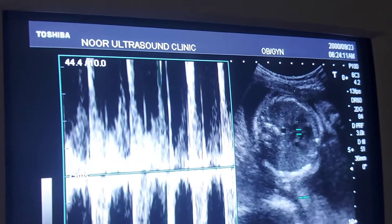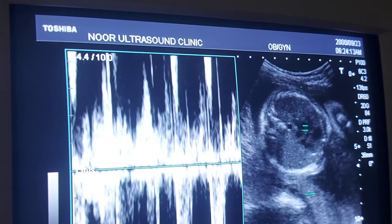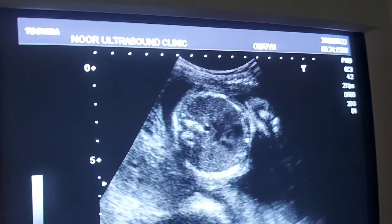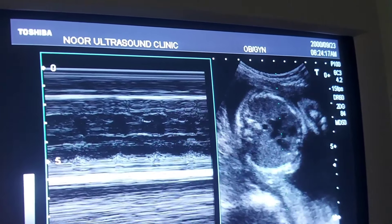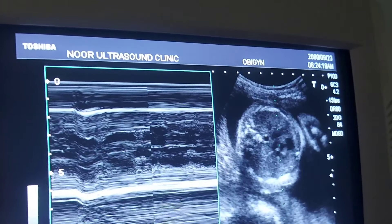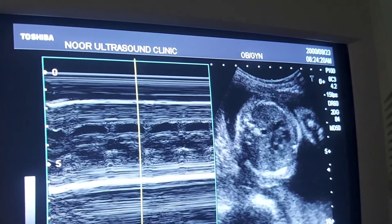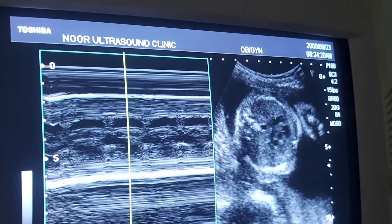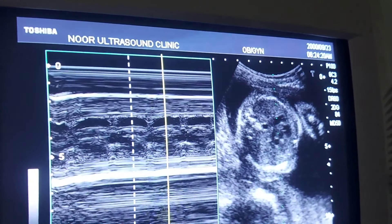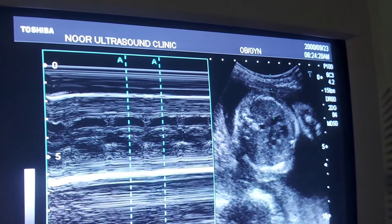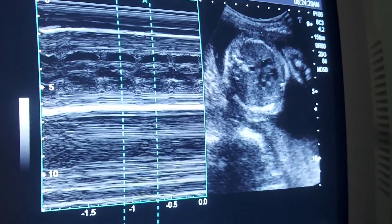The cardiac activity is very important to document in obstetrical scan. The fetal cardiac activity is visible as early as five weeks of pregnancy, and fetal heart rate ranges from 100 beats per minute to 180 beats per minute.